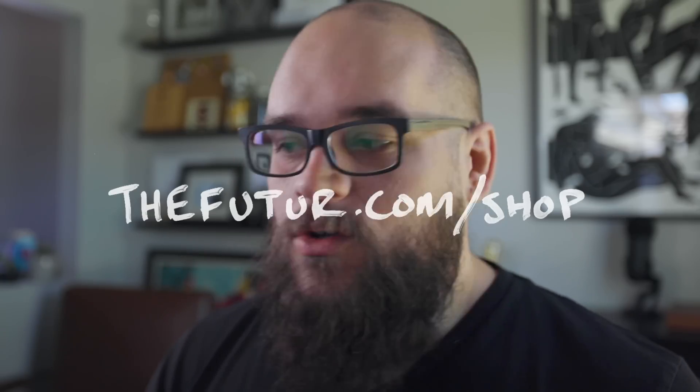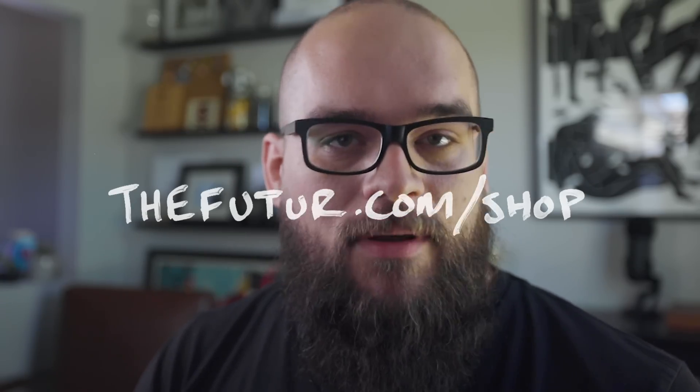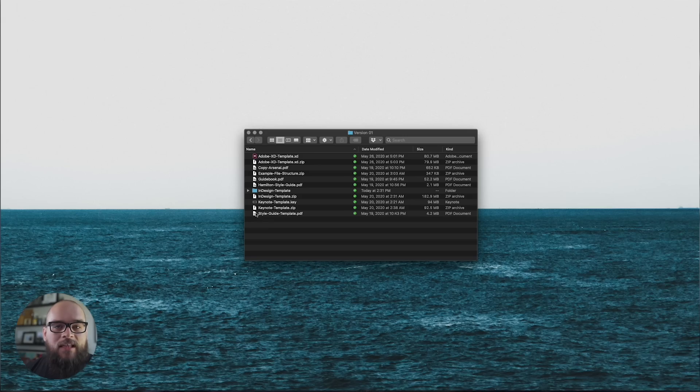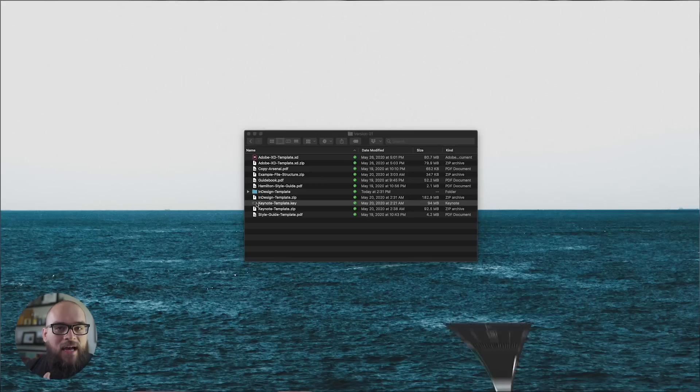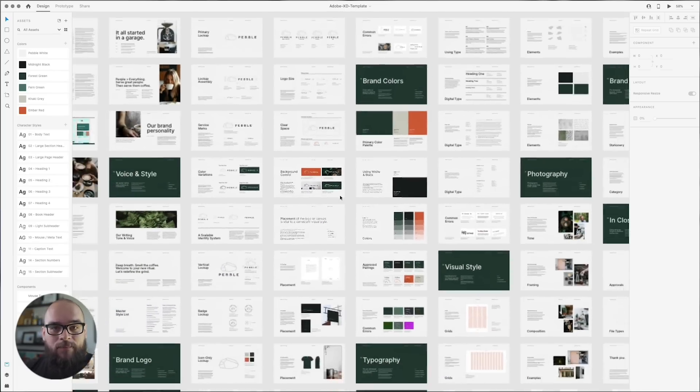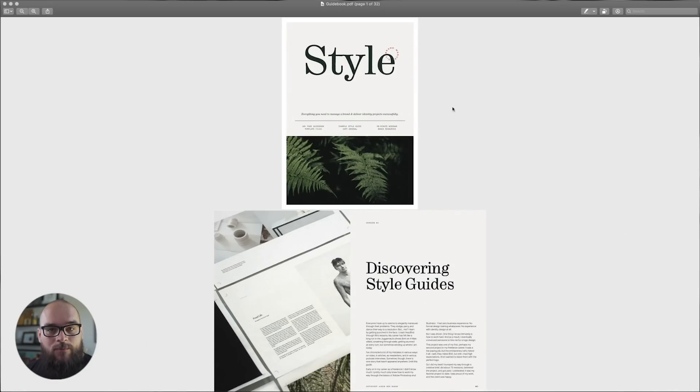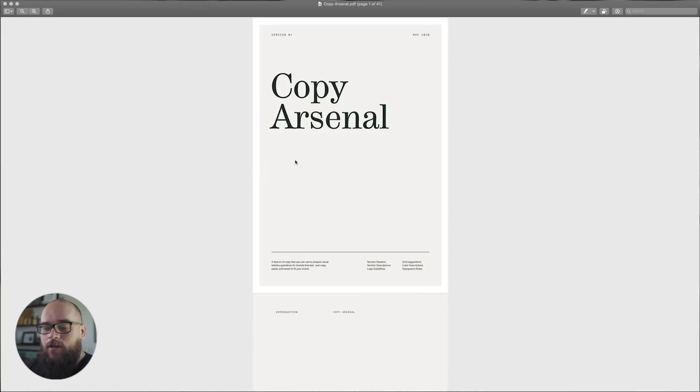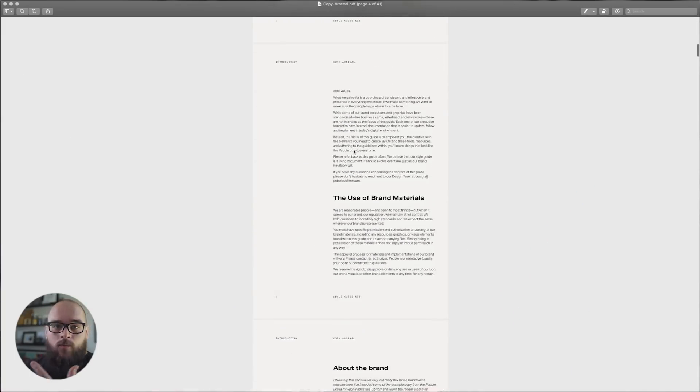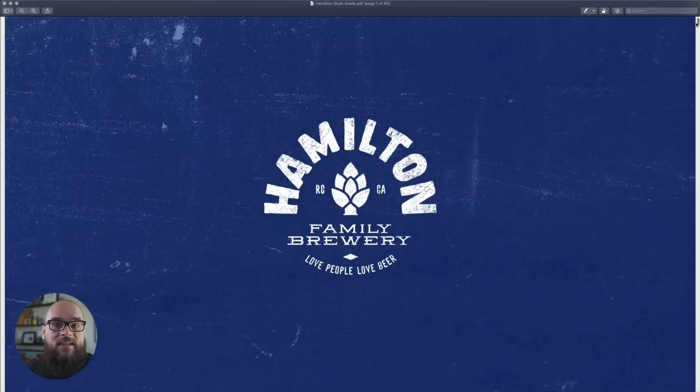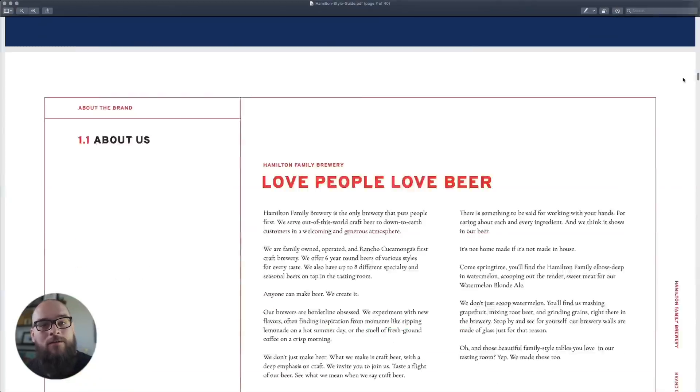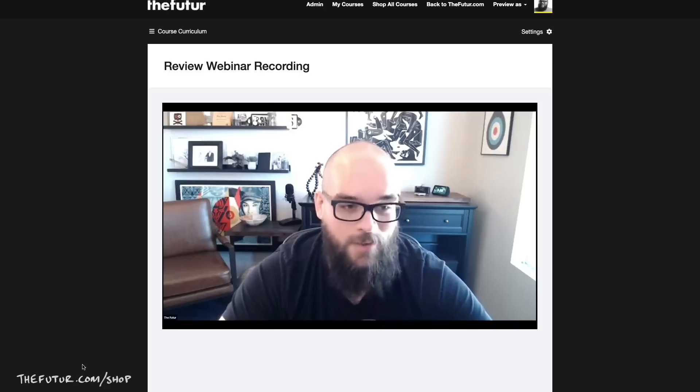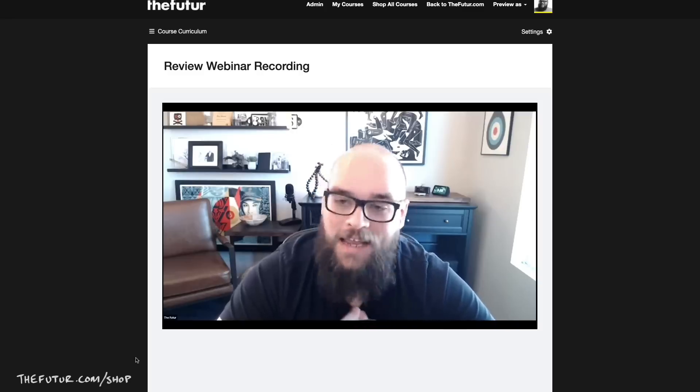It's part of a product that I've just released—the Style Guide Kit. This kit comes with everything that you've seen in the video: a Keynote version of the template, an Adobe XD version of the template, a 70-page guidebook that covers everything about style guides, a copy arsenal full of text that you can copy and paste and use for your next style guides directly with your clients, an example style guide from one of our real live blind clients, and then there's tons of webinars and video tutorials right there in the class.